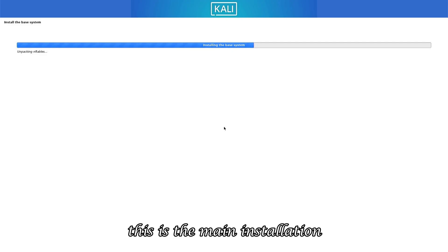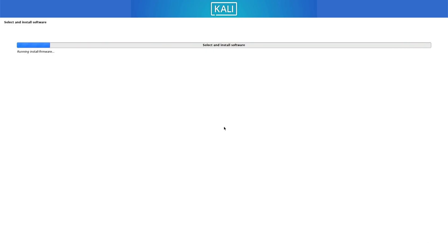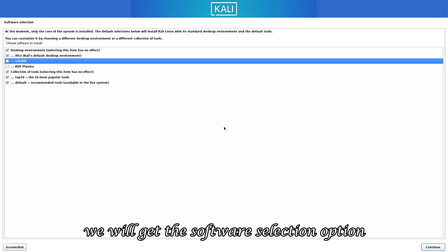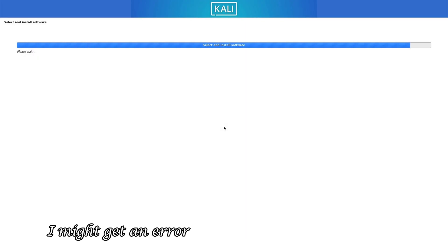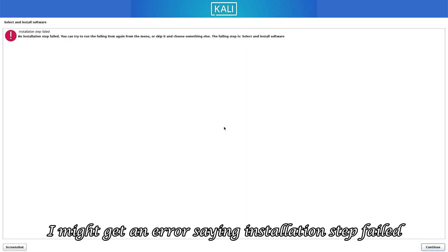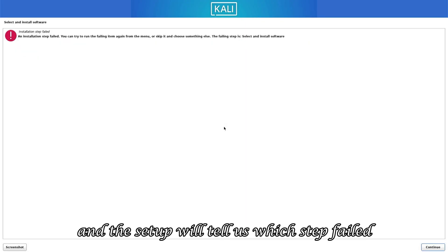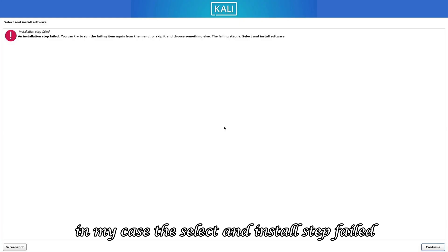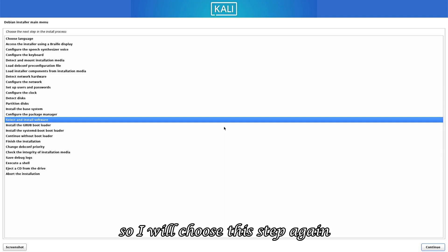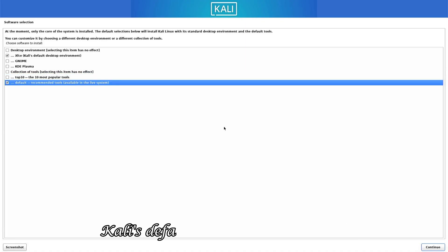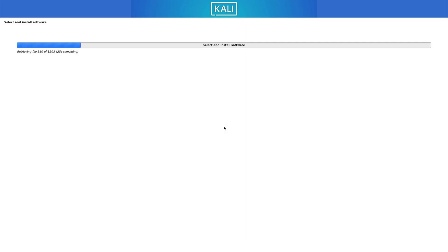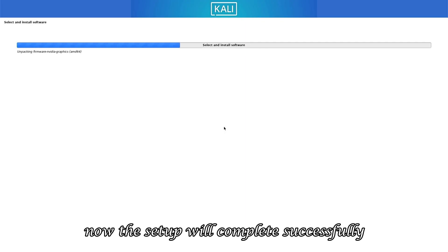Now the base system will install. This is the main installation and will take a little time. After the base system installation, we will get the software selection option — meaning which software I want to install. If I continue with the default selection, I might get an error saying installation step failed. So this time I will deselect all the options except XFCE, Kali's default desktop environment. Now the setup will complete successfully without any errors.